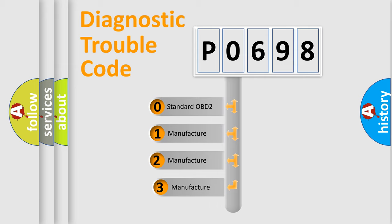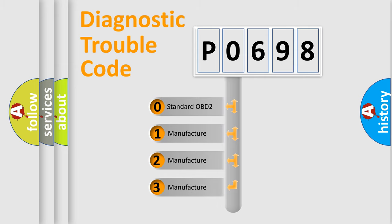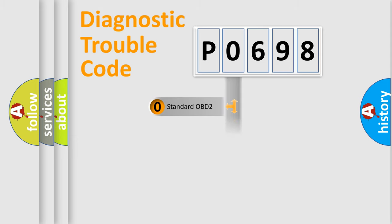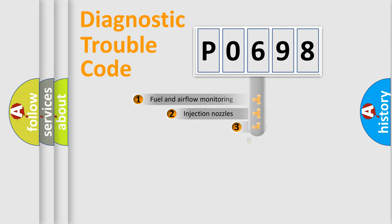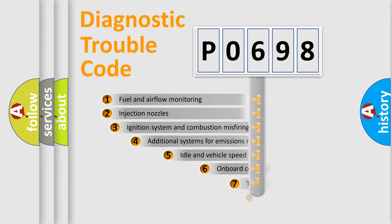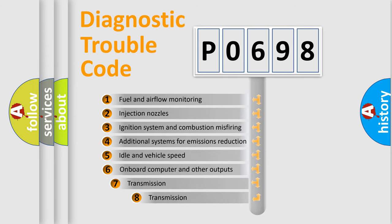If the second character is expressed as zero, it is a standardized error. In the case of numbers 1, 2, 3, it is a more prestigious expression of the car-specific error. The third character specifies a subset of errors.